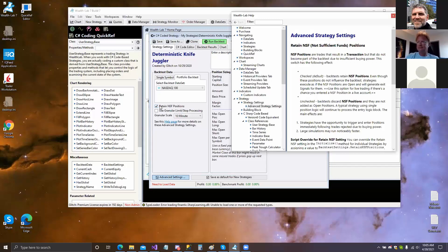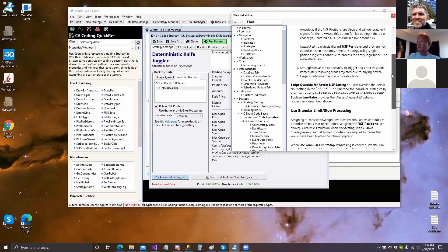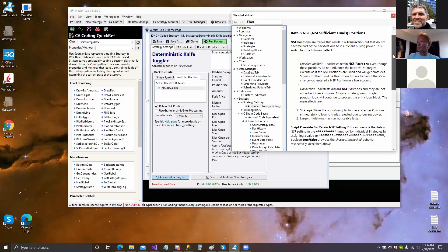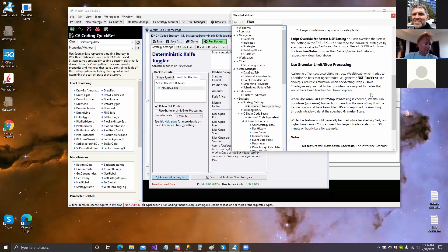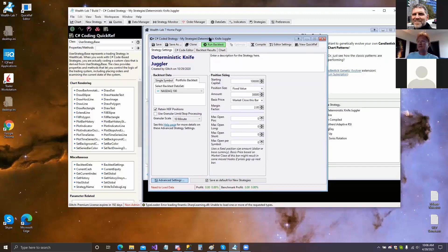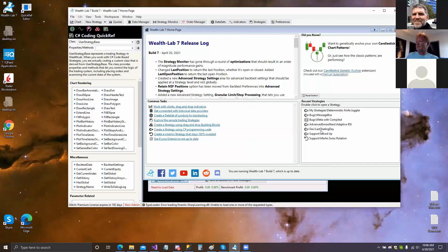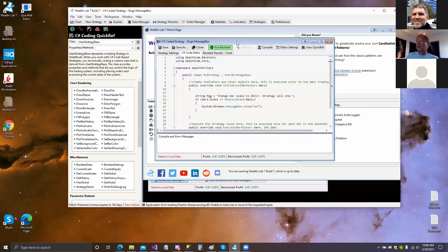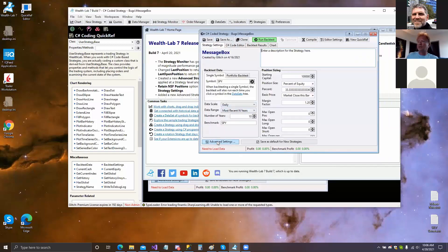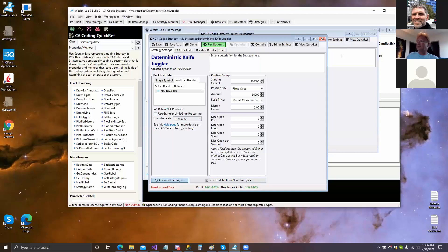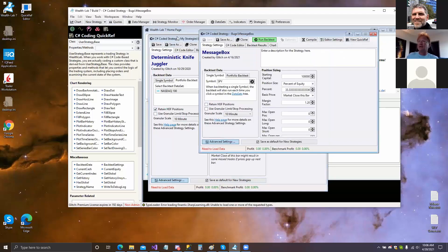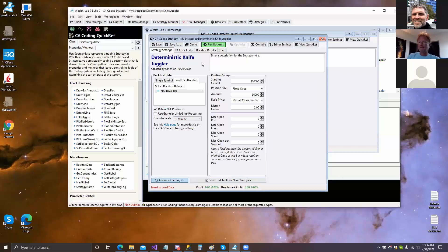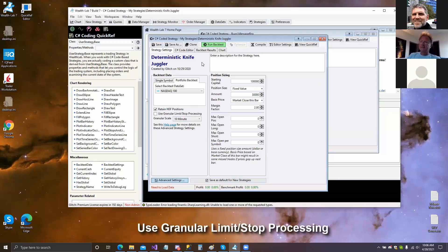The beauty of this is that it is now on a per-system basis and not a global setting. So I can have one system that retains those NSF positions and another that doesn't. It'll be stored with the strategy. Before it was global, now it's individual. For example, in advanced settings I'll turn this one off and save it — so one strategy has it off, another has it on, saved with the strategy.